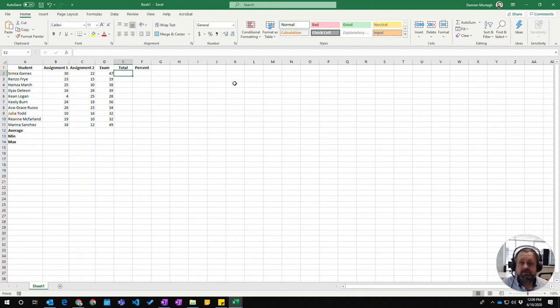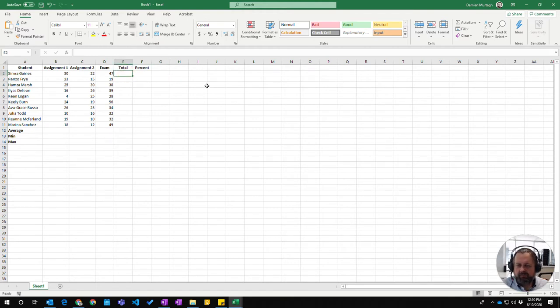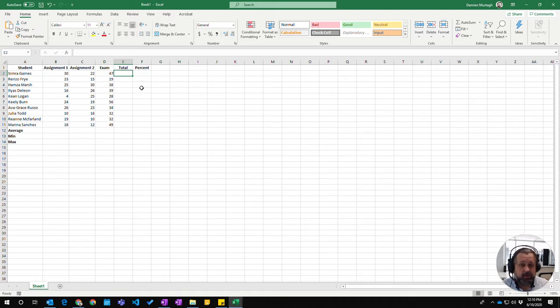In addition to formulas you write yourself, Excel has built-in functions which are special formulas that make calculations much easier. We're going to learn about a few of those. In this video, we'll learn about the SUM function.